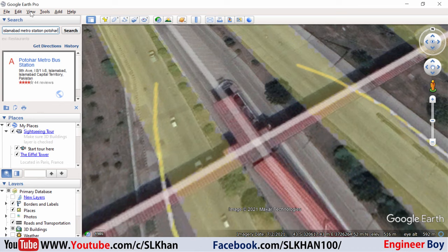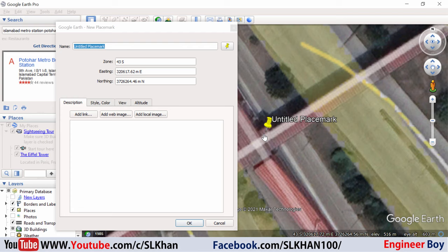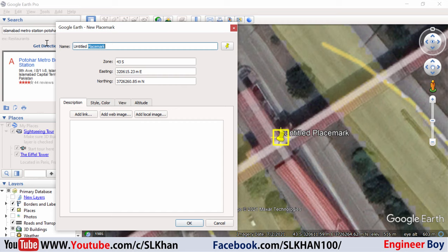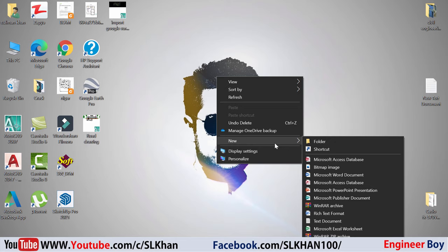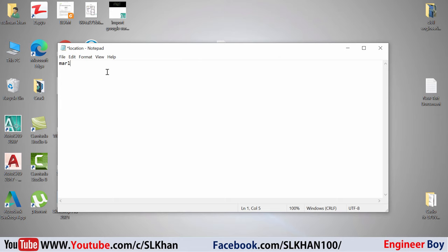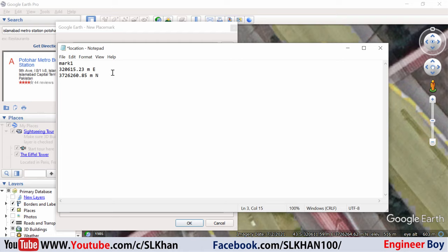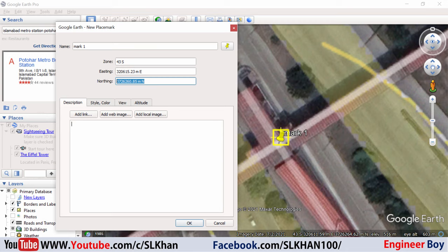Now I'm going to click on the placemark tool and specify a location from which coordinates can be taken. I'm going to name this placemark Mark 1. What I need are these coordinates — the Easting and Northing. I'm going to copy them and create a new text document called 'location'. I'll open it, write Mark 1, paste the Easting of Mark 1, and also paste the Northing. Then I'll click OK and that mark is placed.